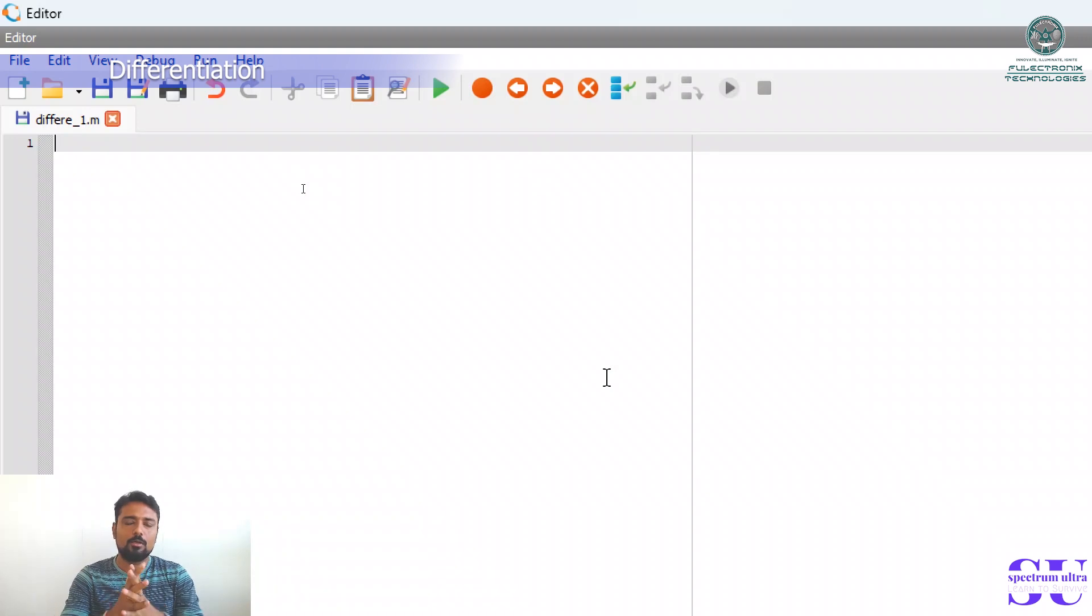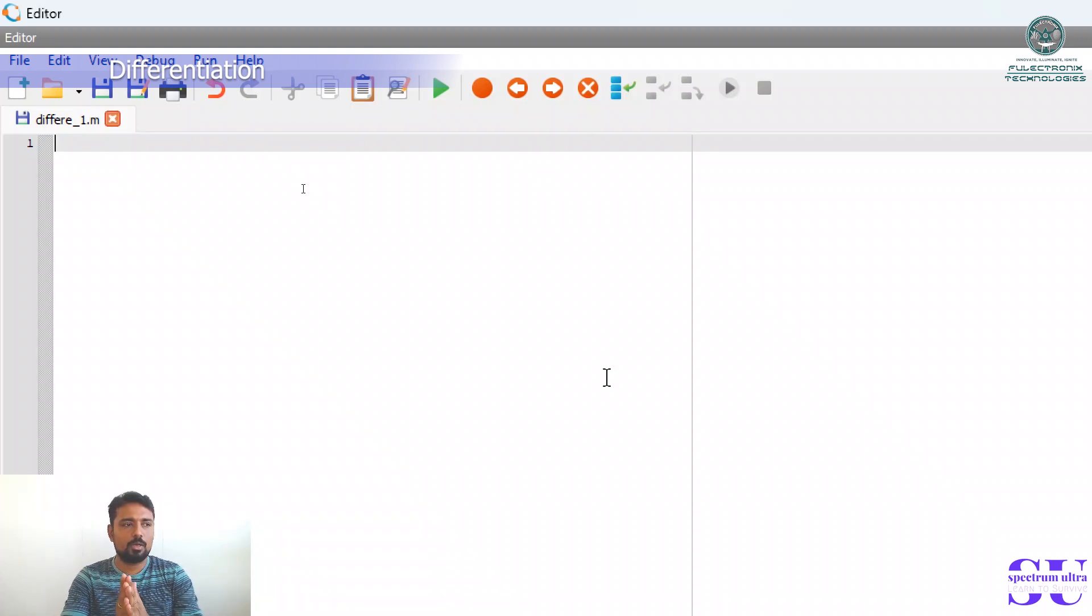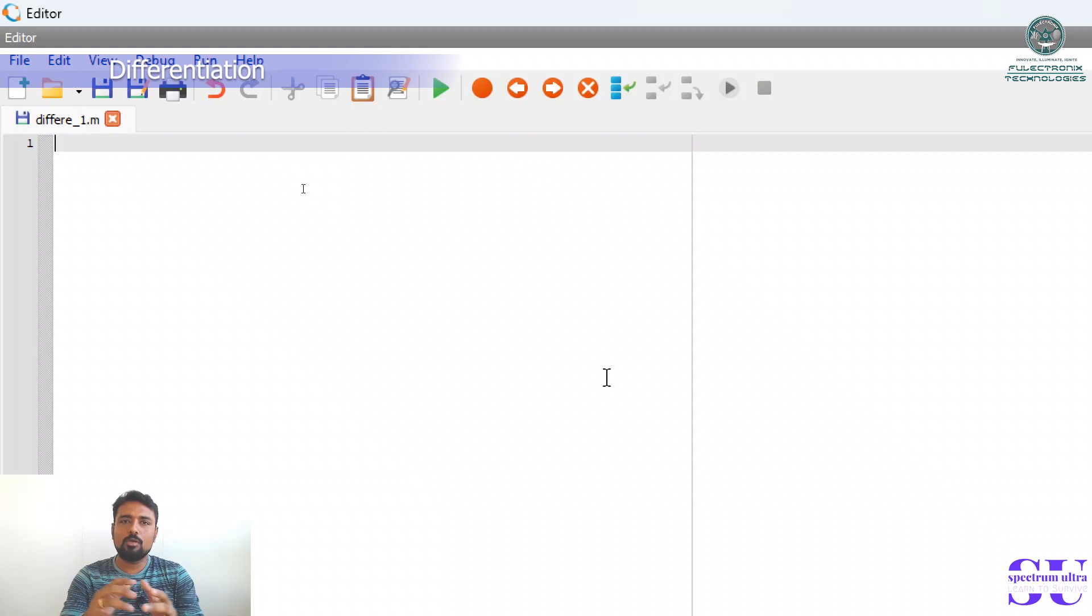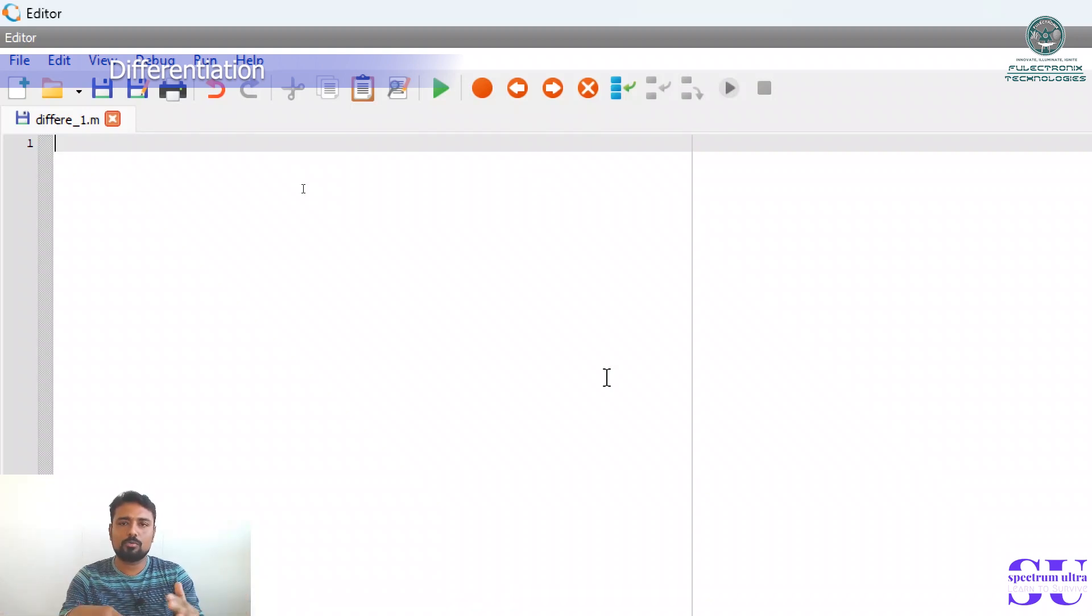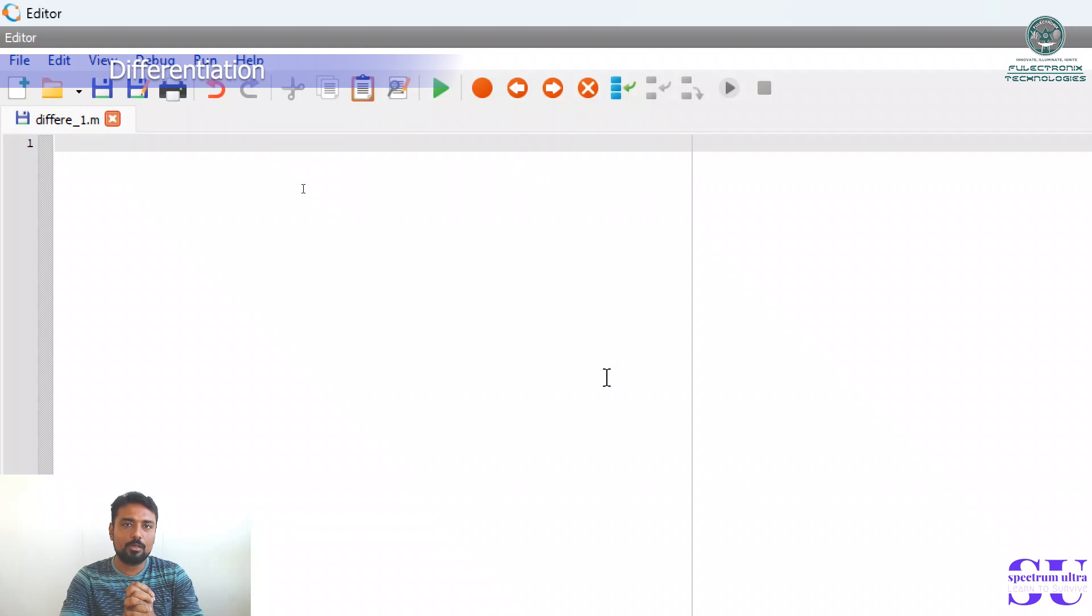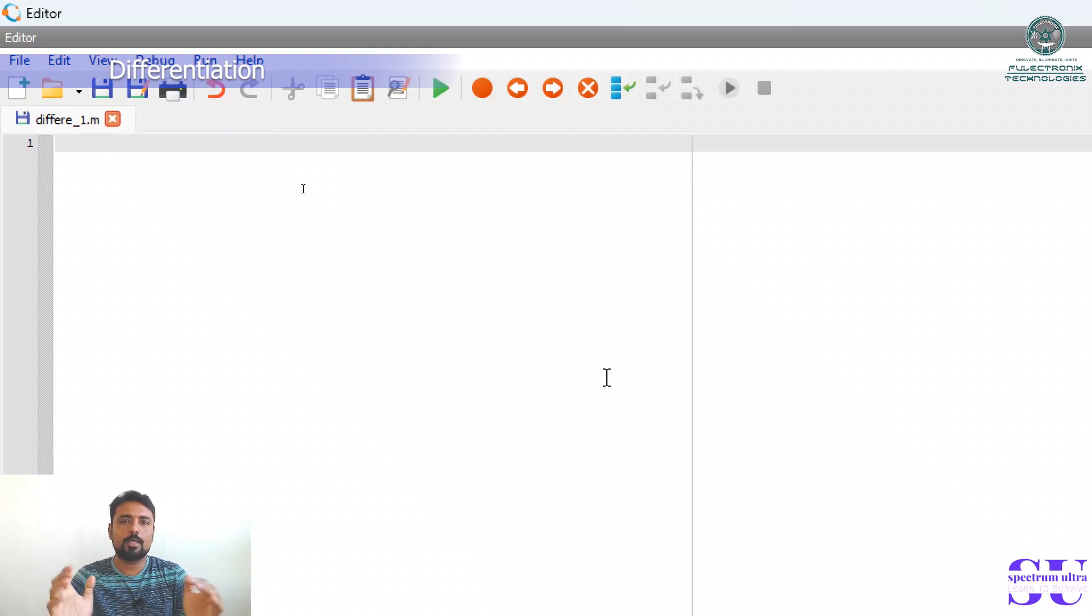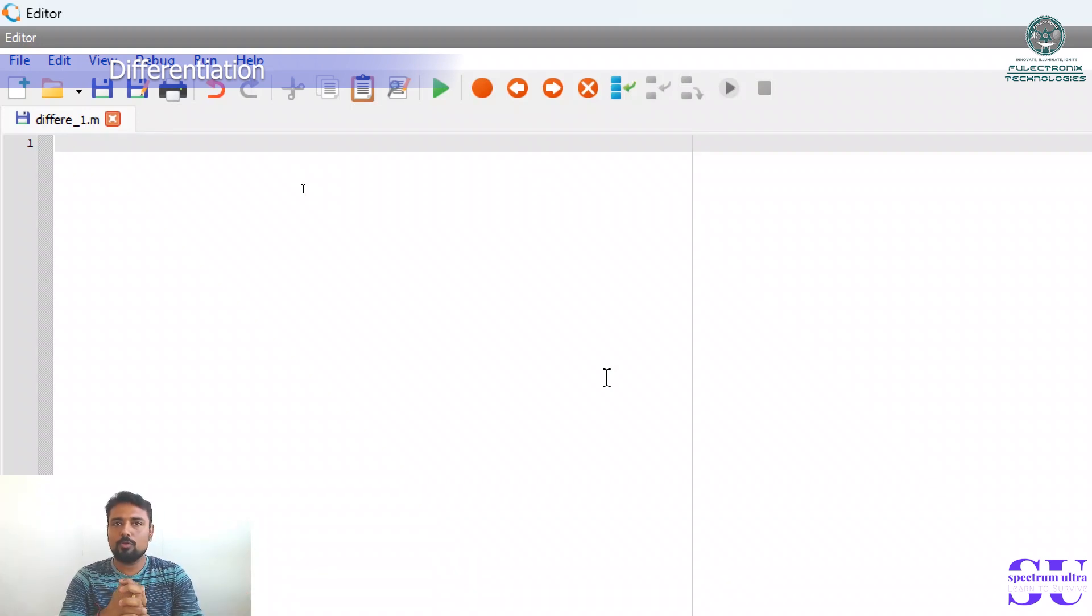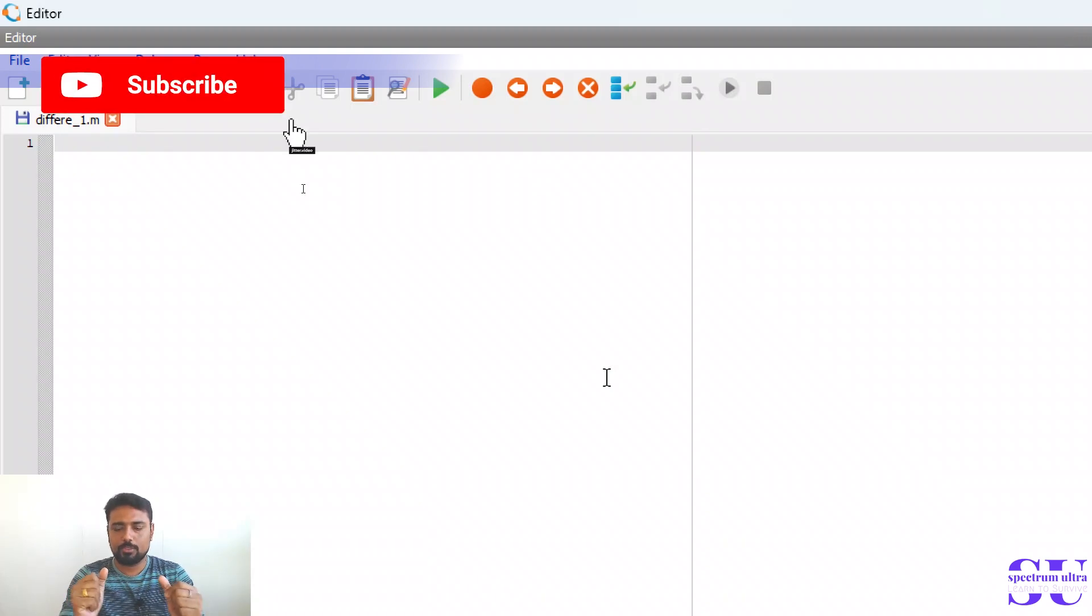If you have an equation and you want differentiation for multiple times or the question is very difficult, then it's very complex to do it manually. So for that case, Octave is very useful and you will be able to do differentiation easily. Subscribe for more upcoming content.